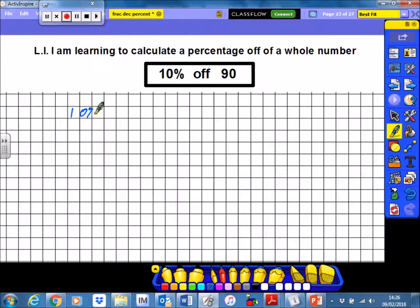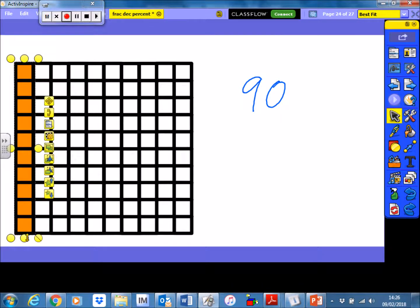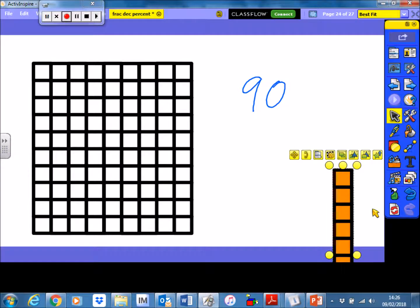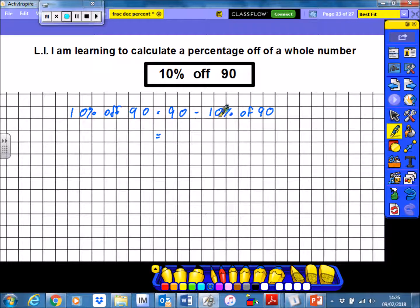In this example, we're being asked to work out 10% off of 90. So that is 90 take away 10% of 90. If we imagine that this entire shape is worth 90, I am taking away 10% of it. It will still leave me with 90% to pay, but I'm getting that 10% off of it. 10% of 90 is just a tenth of 90, which is going to be 9. So what the sum is really asking me to do is 90 take away 9, which is 81. So 10% off of 90 is 81.